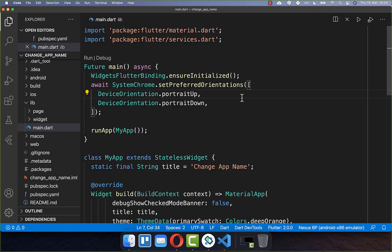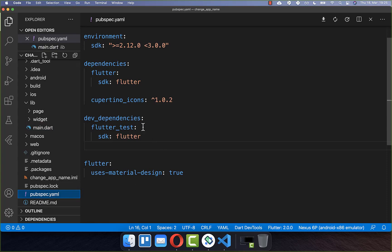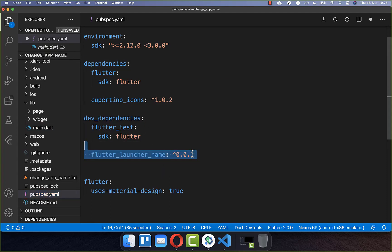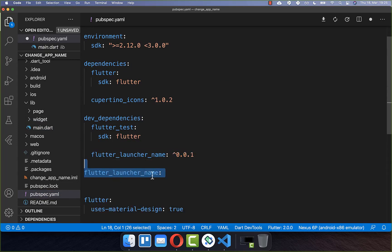To change your app name automatically on iOS and Android, go to your pubspec.yaml file. Under the dev dependencies, you need to add the flutter_launcher_name package. Secondly, you need to add the flutter_launcher_name statement and define the name of your application.